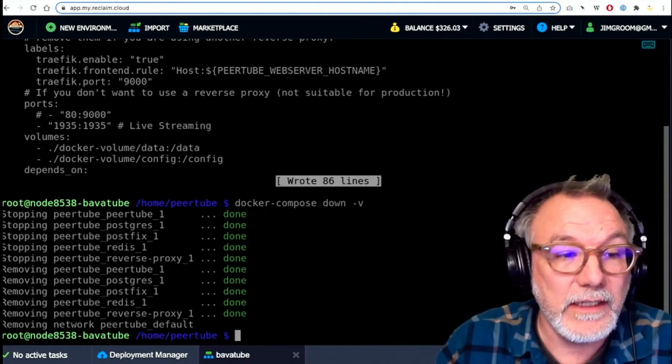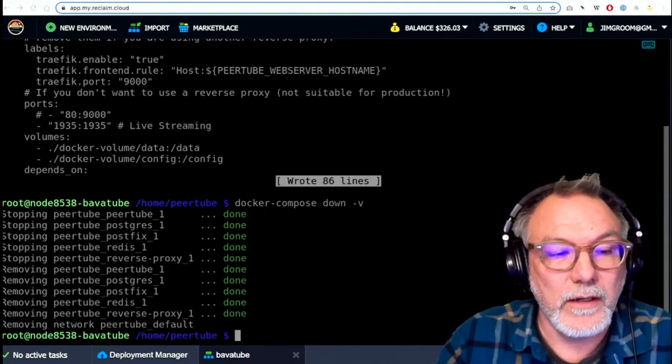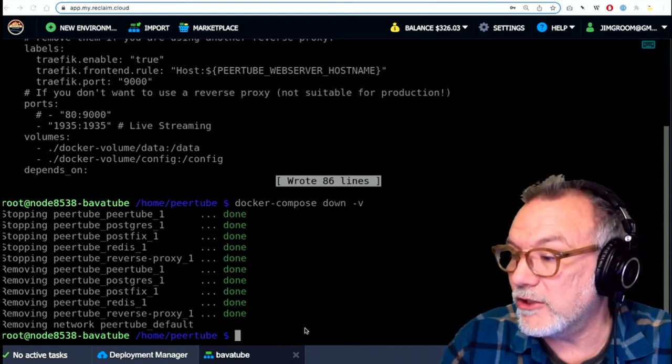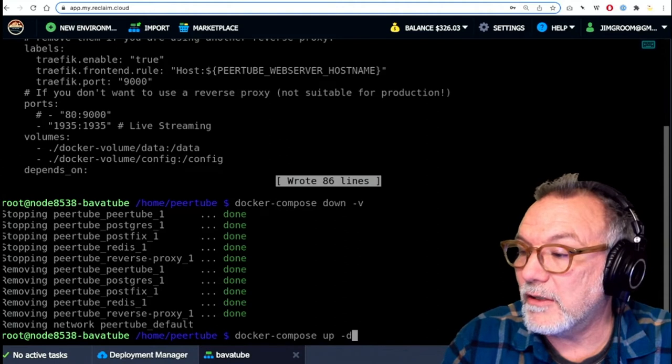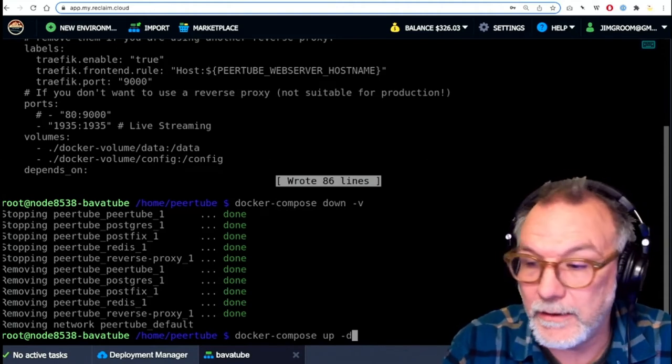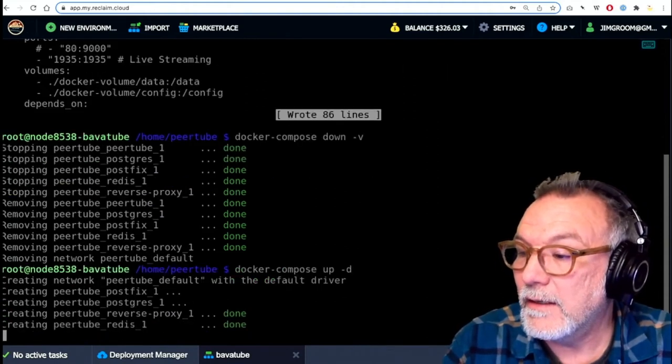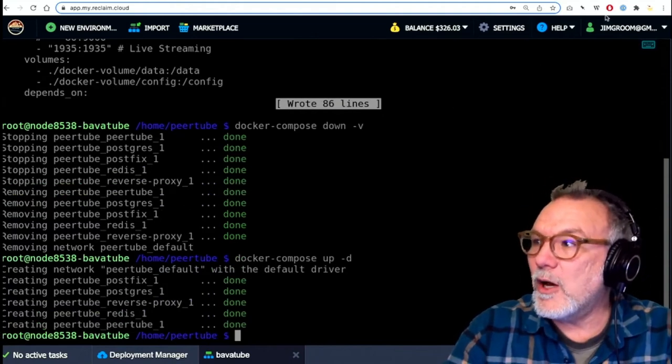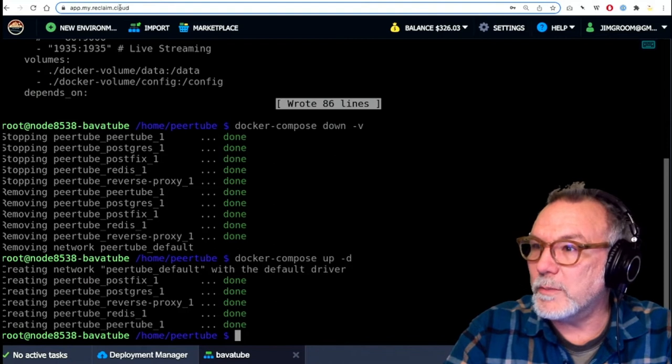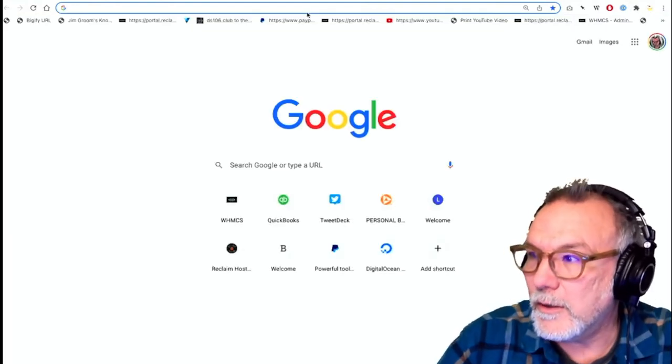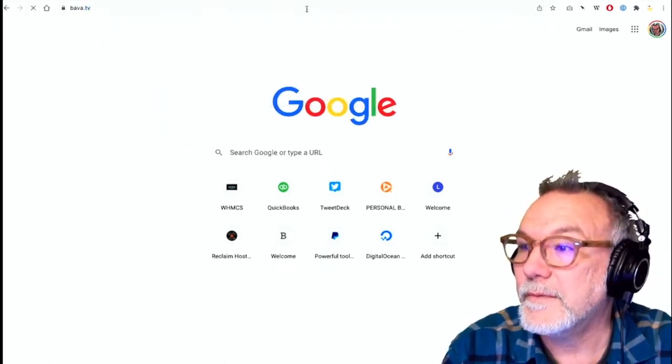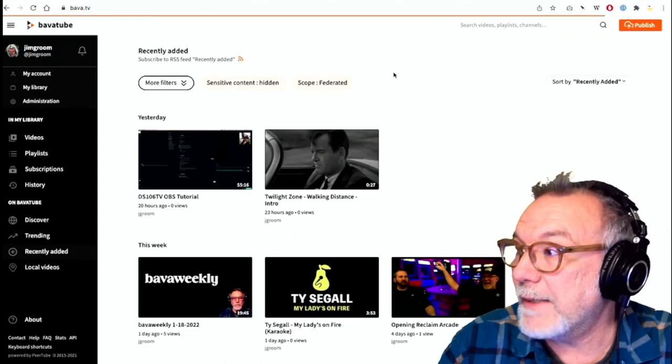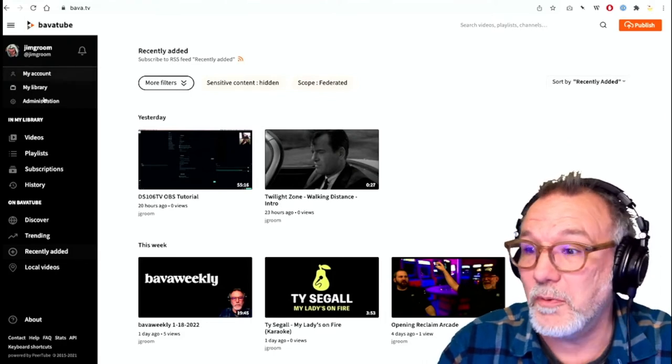What I would need now, and this is all for when you're working in Docker engine on Reclaim Cloud, is Docker-compose space up -d. And if I do that, the same thing will happen. It's running everything. And if I go to my PeerTube instance, and I'm going to do that right now, I'm going to go to bhava.tv. And I'm going to click here. I am now in. Everything's running, right? Like there's no problems.